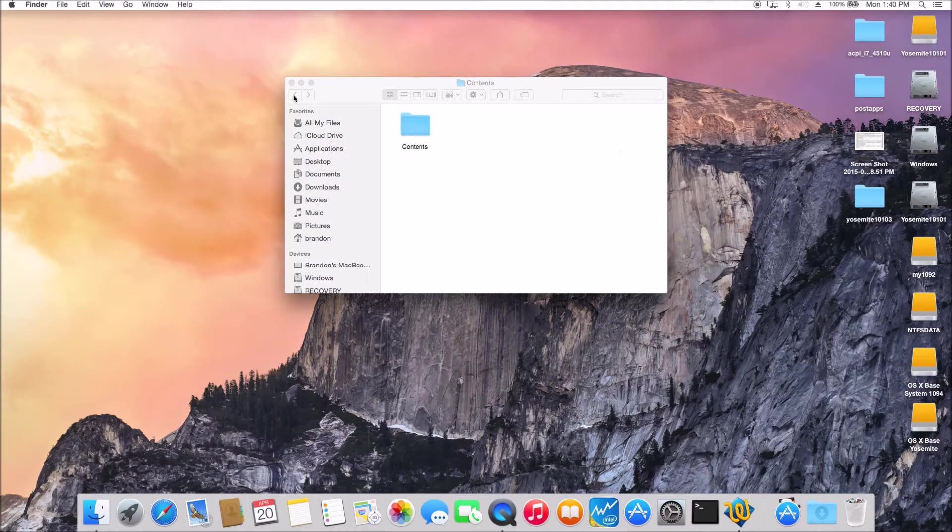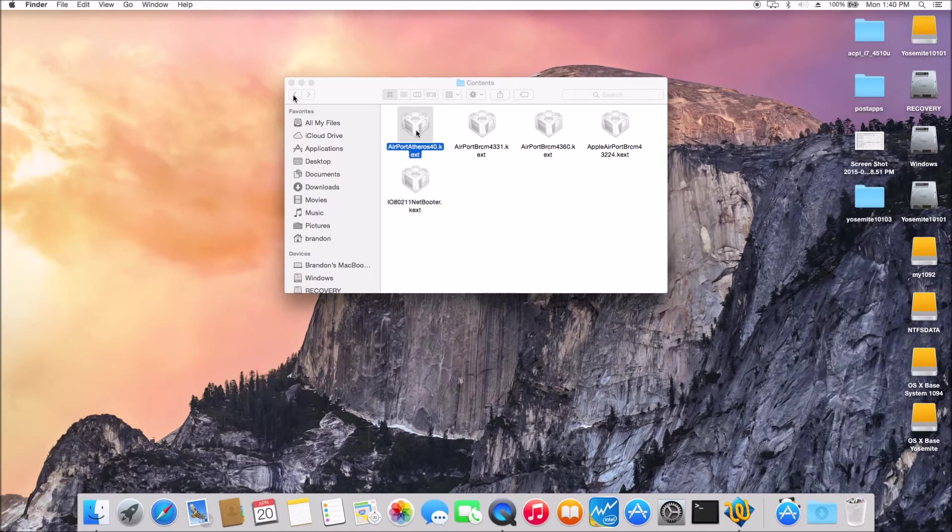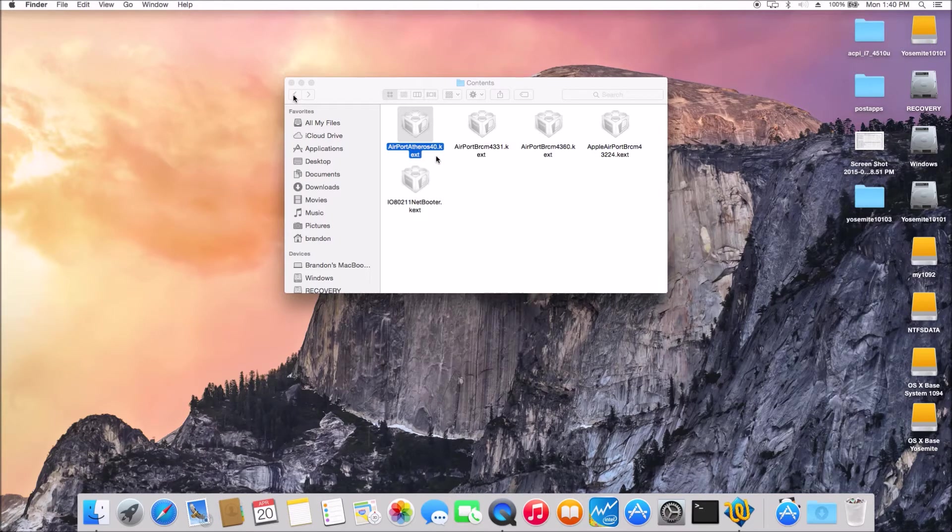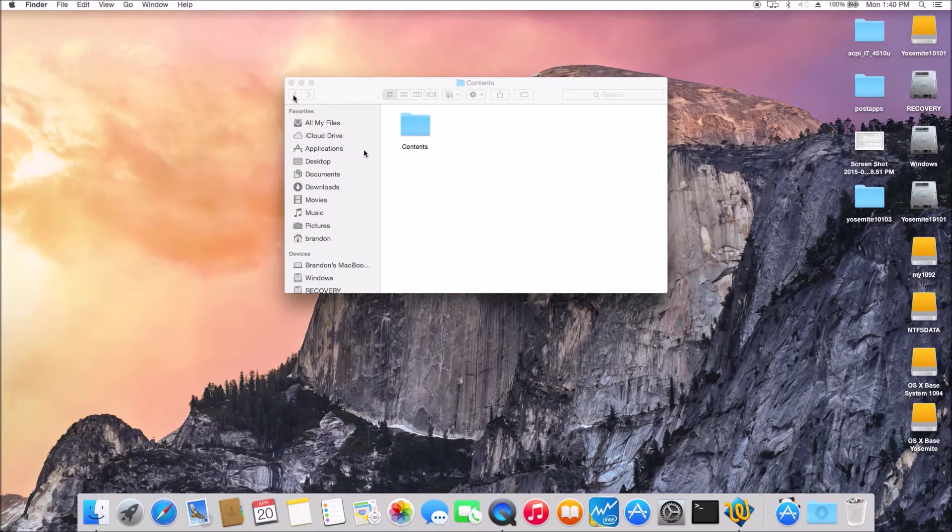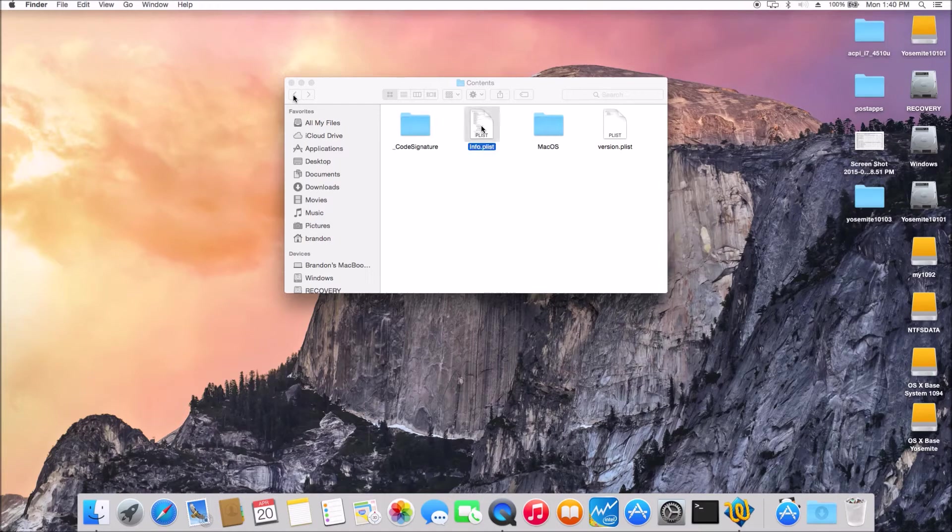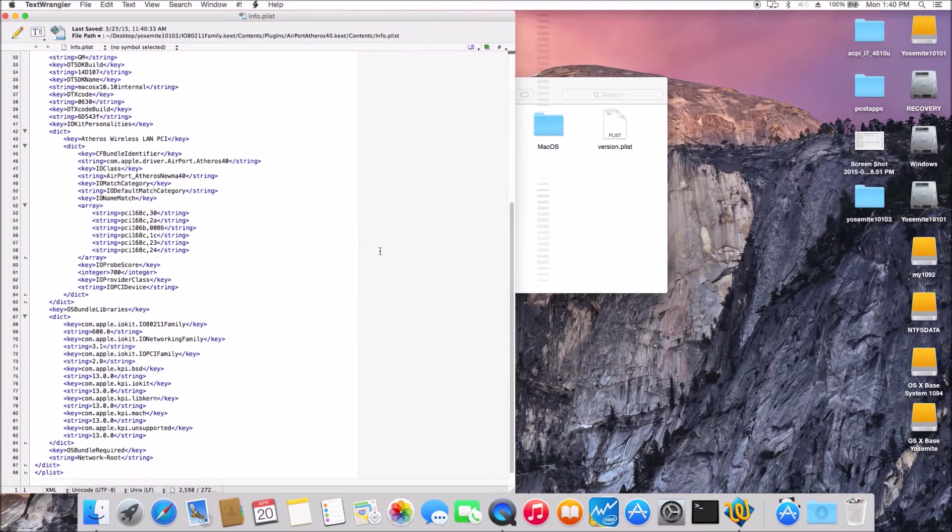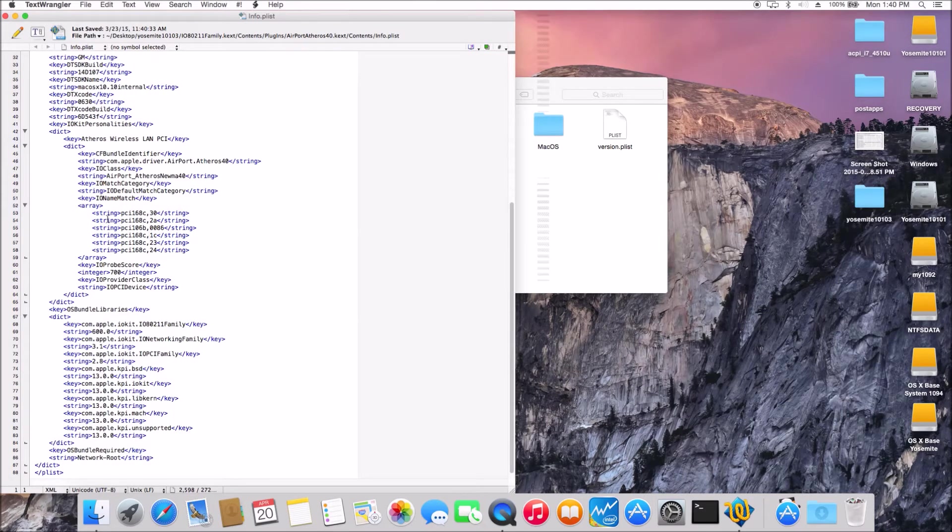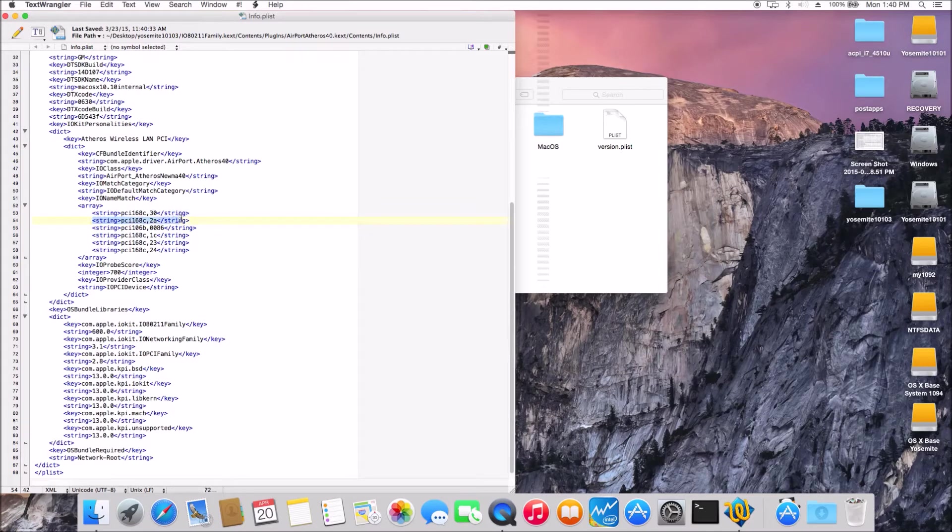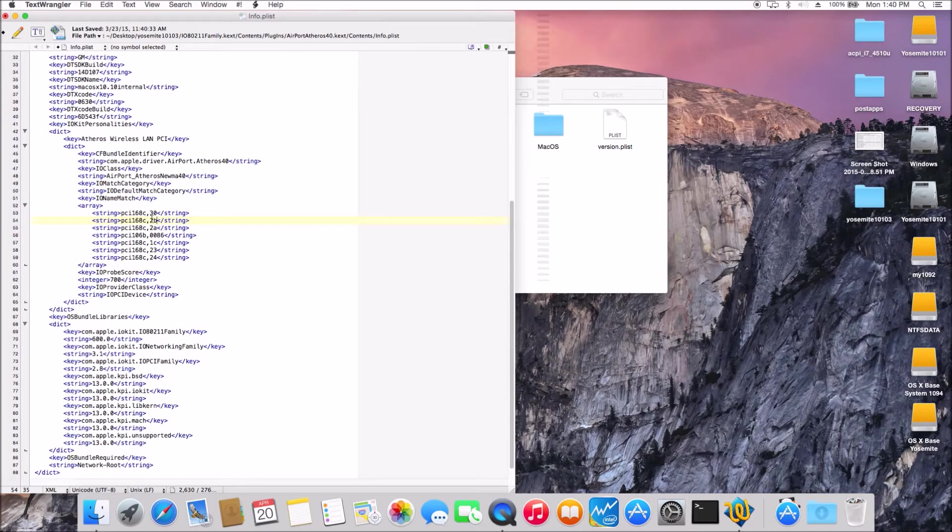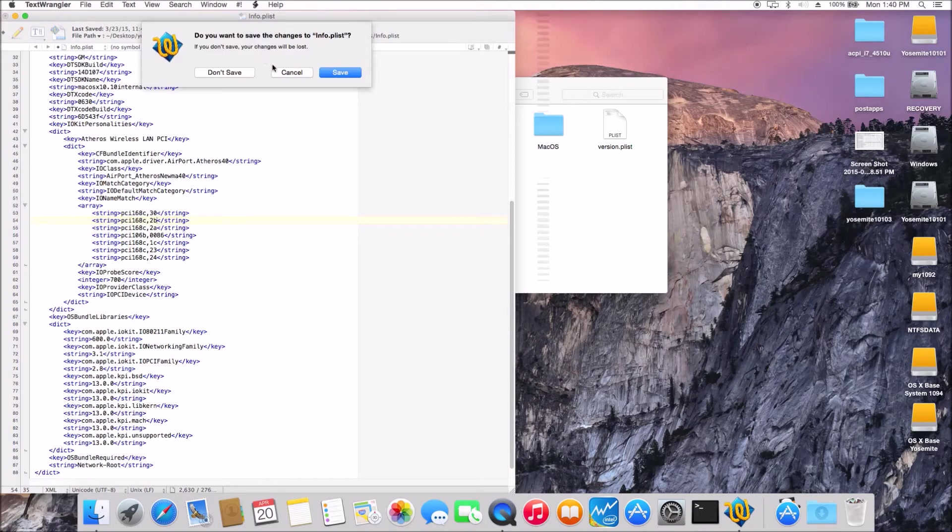Now, for the Atheros, if you have the 9283 or something like that, the ID is 2B. So just do the same thing and add a line and change it to 2B, add a 2B to it. So that's the ID for the Atheros 9285 and that's what it is.